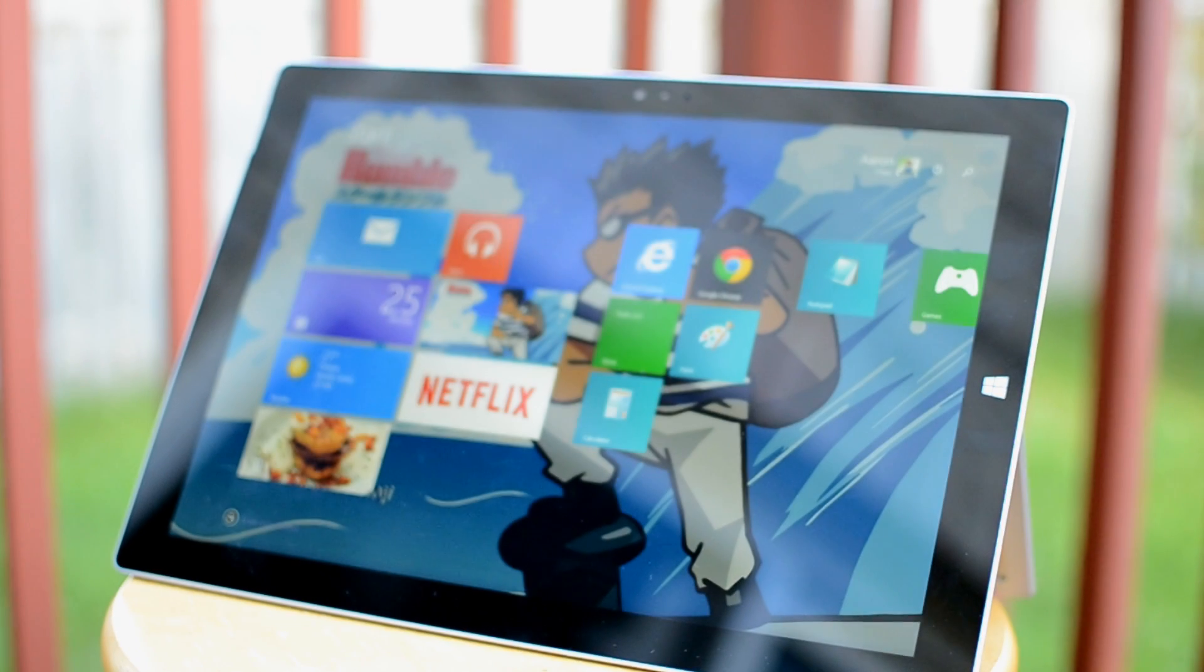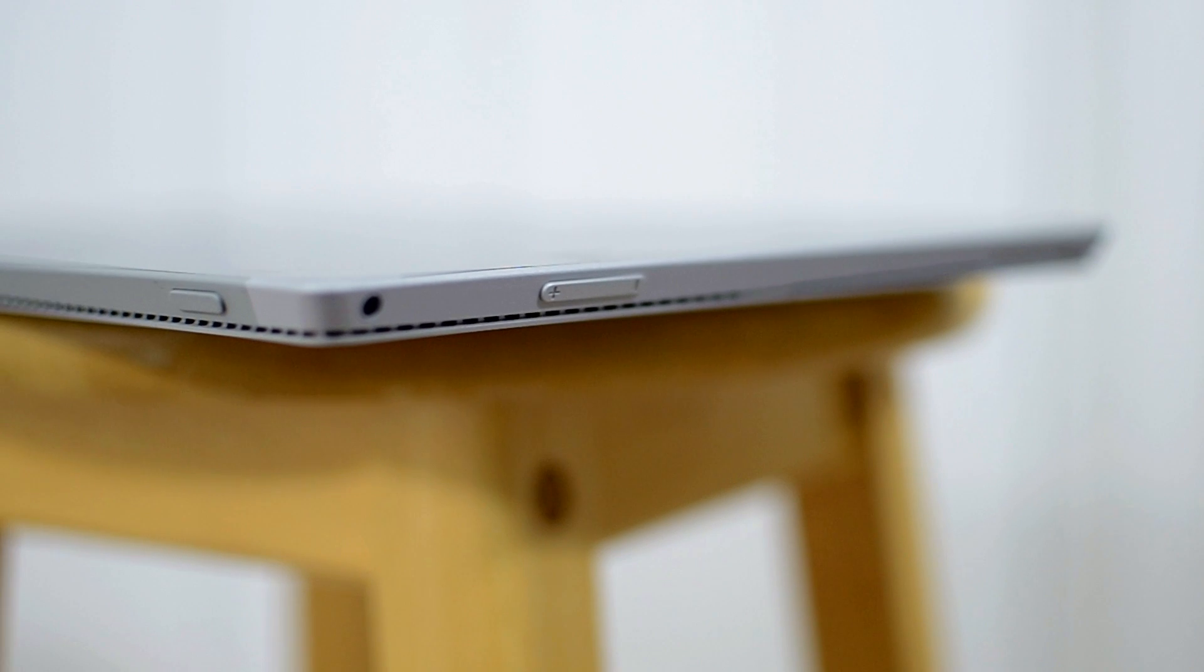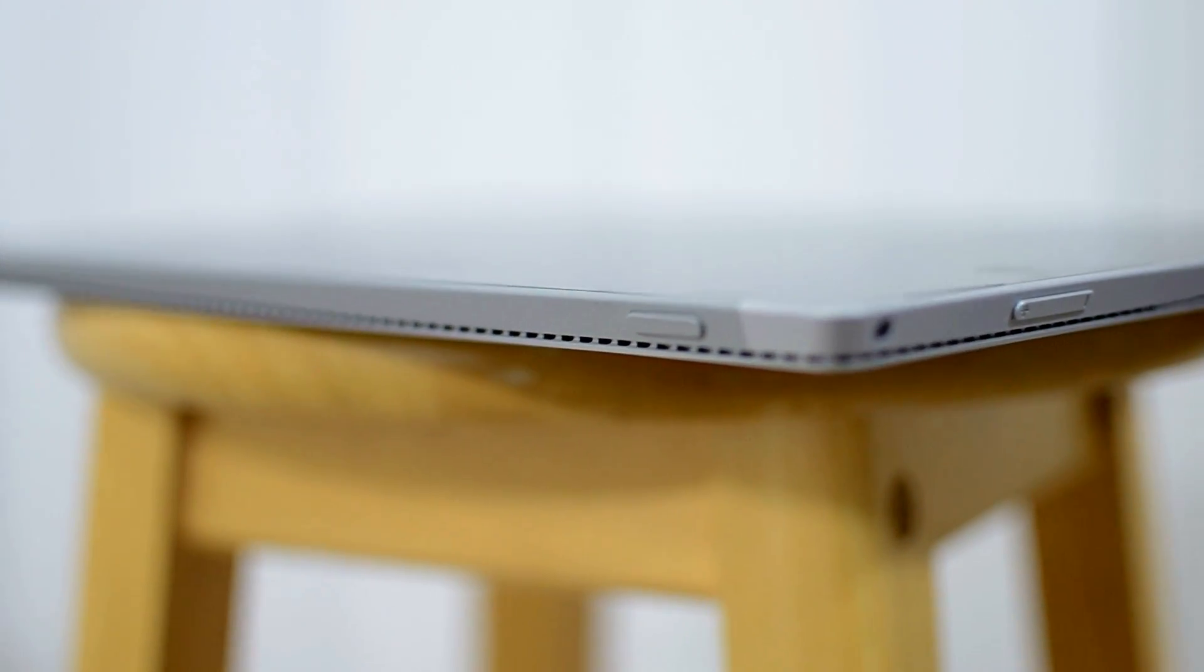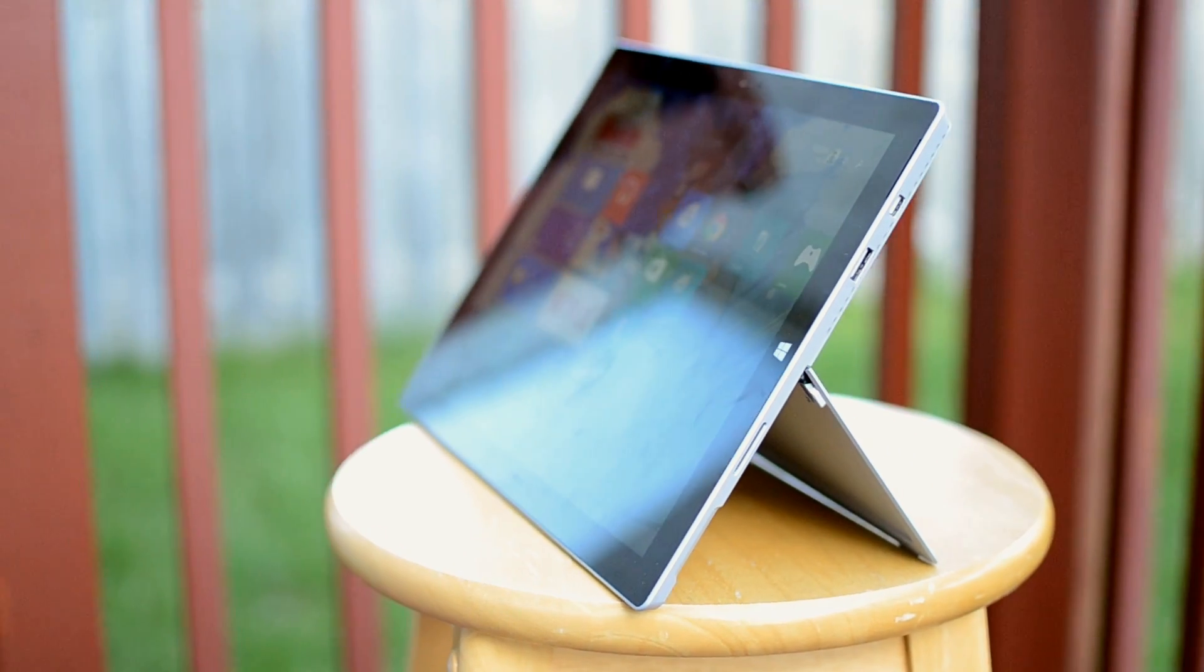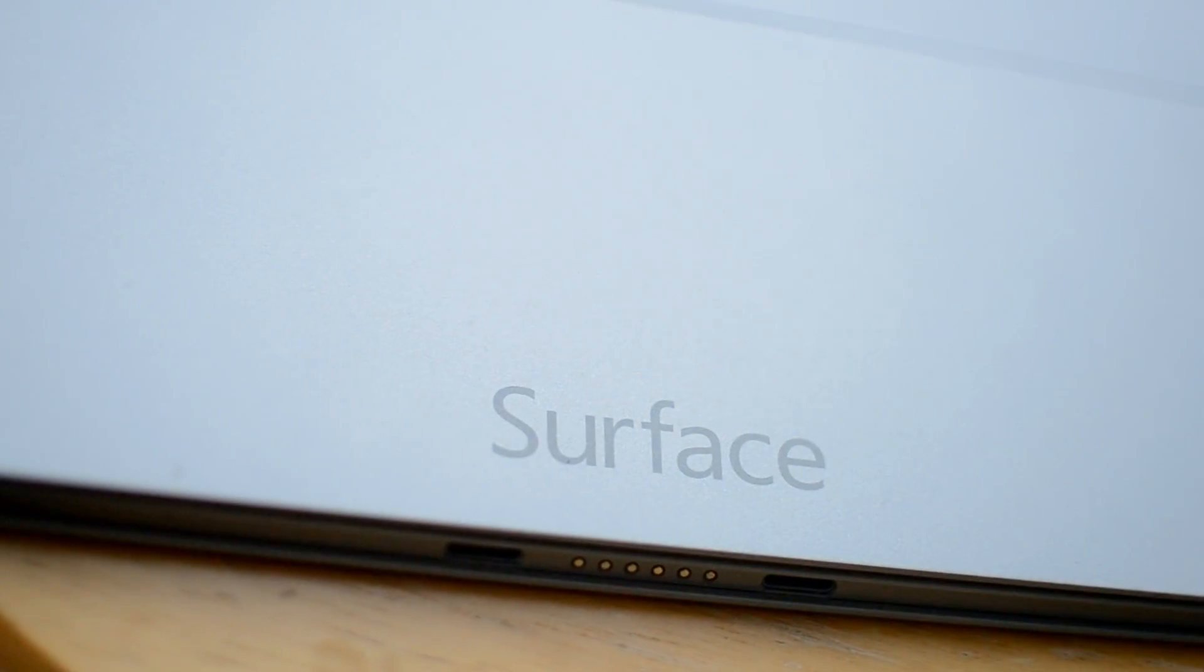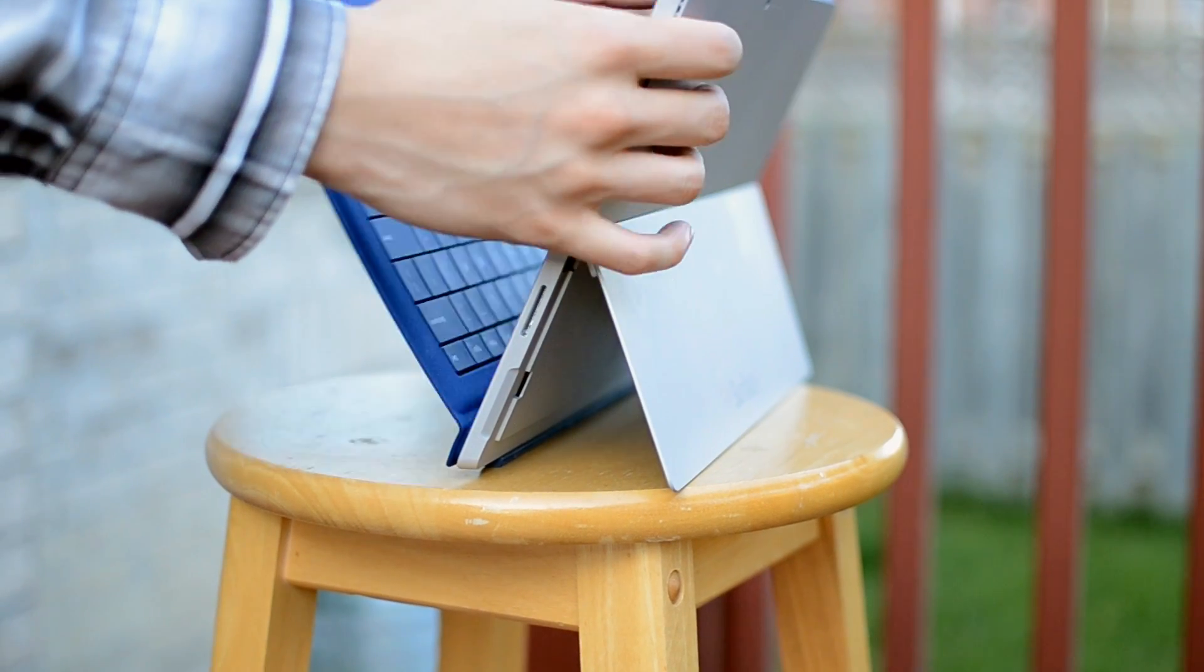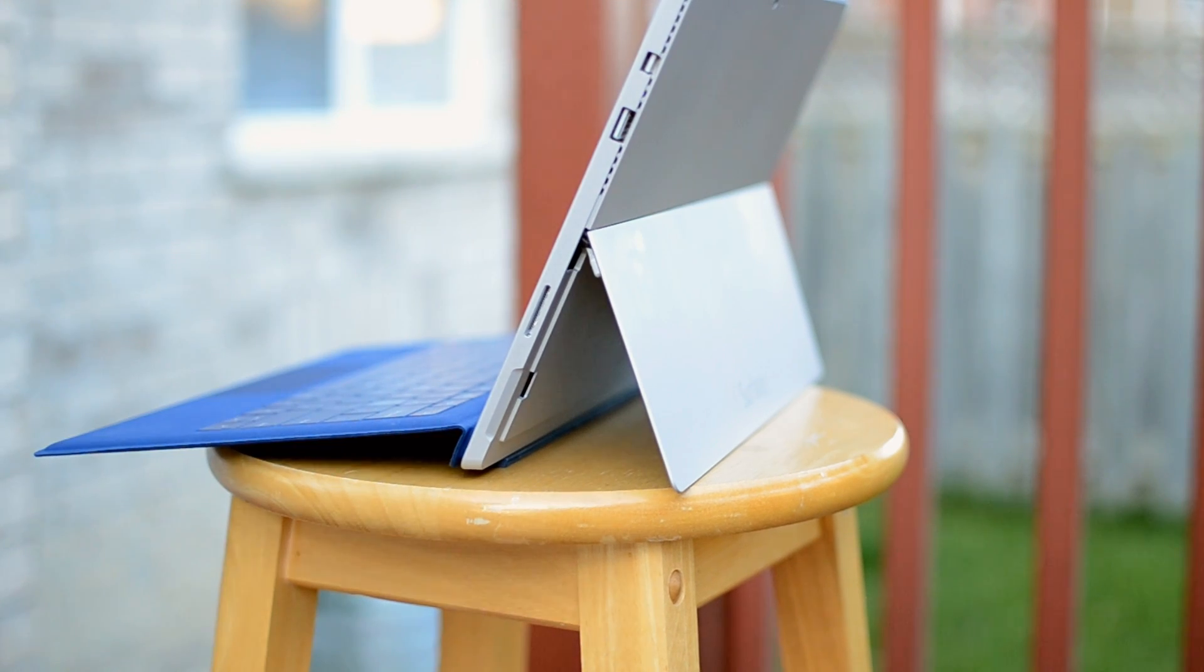For two generations, Microsoft's vision for its Surface Pro lineup has been to combine the portability of a tablet and the power of a modern laptop into one converging device. The Surface Pro 3 is the third iteration and represents a deep refinement of what Microsoft has learned over the years.